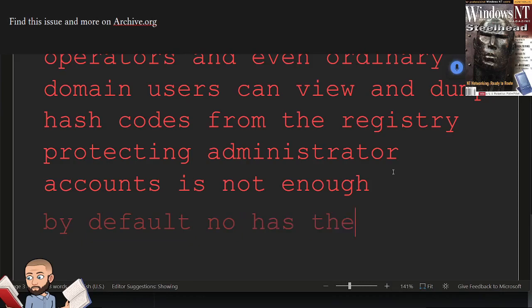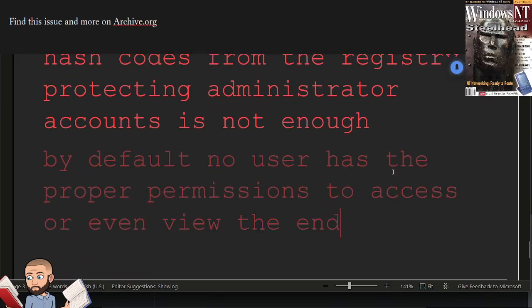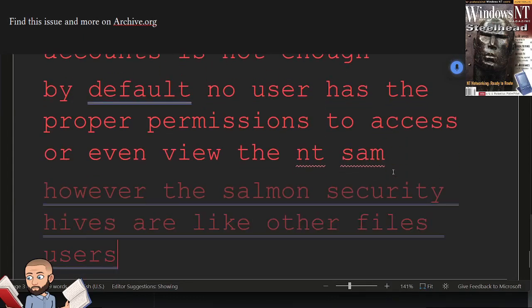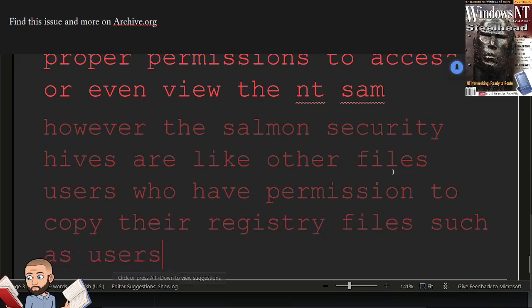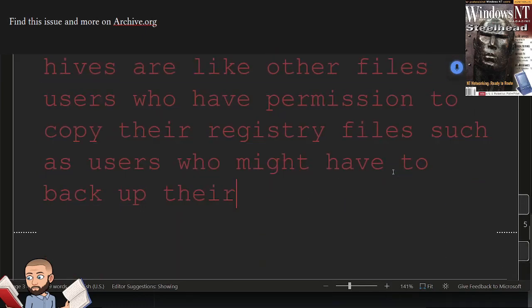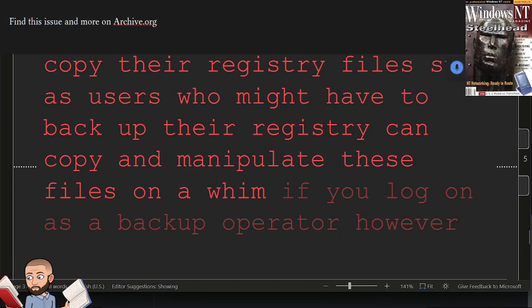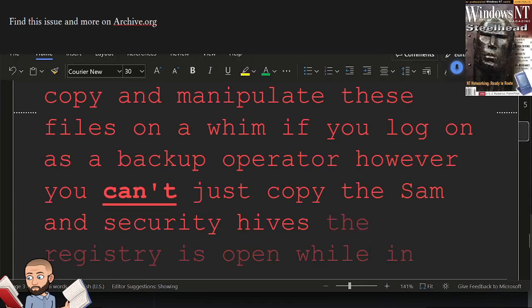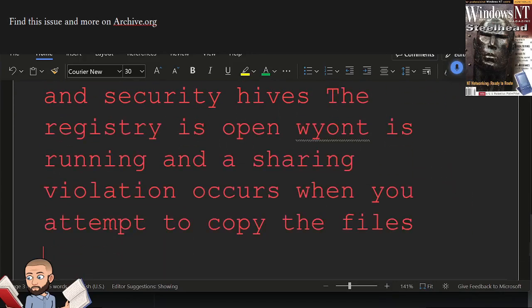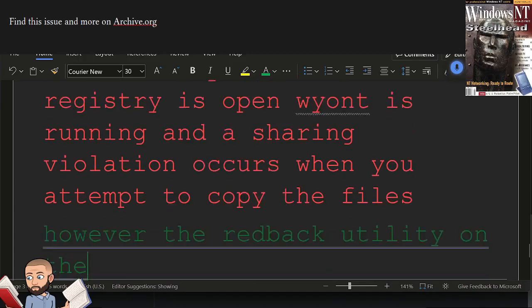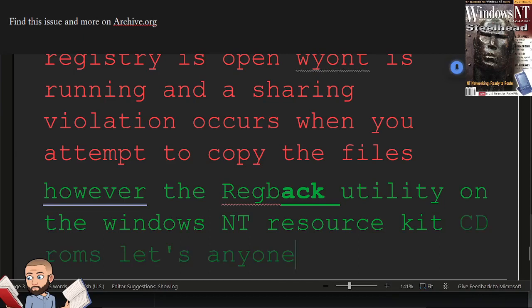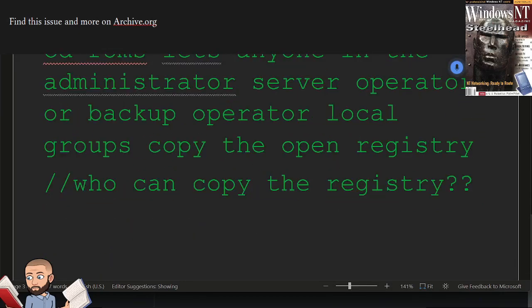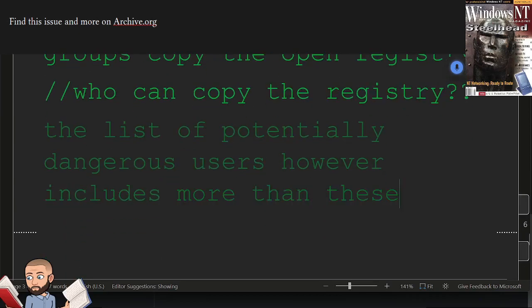By default, no user has the proper permissions to access or even view the NT-SAM. However, the SAM and security hives are like other files. Users who have permission to copy the registry files, such as users who might have to back up the registry, can copy and manipulate these files on a whim. If you log on as a backup operator, however, you can't just copy the SAM and security hives. The registry is open while NT is running, and a sharing violation occurs when you attempt to copy the files. However, the regback utility on the Windows NT resource kit CD-ROMs lets anyone in the administrator, server operator, or backup operator local groups copy the open registry. The list of potentially dangerous users, however, includes more than these three groups.